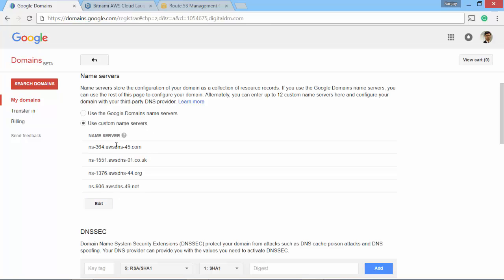So with these updates, my digitaldm.com's name servers are updated so that anyone who tries to access this domain will be automatically redirected to my AWS site. Now rest of the updates are on AWS side. So let's switch back to AWS.